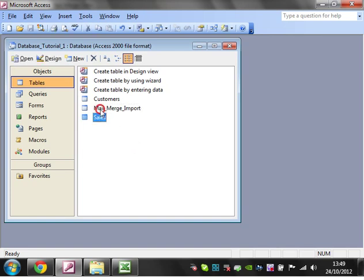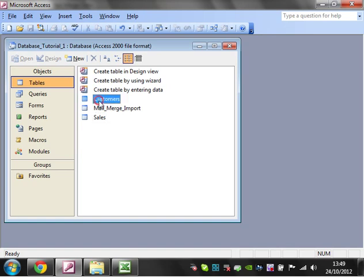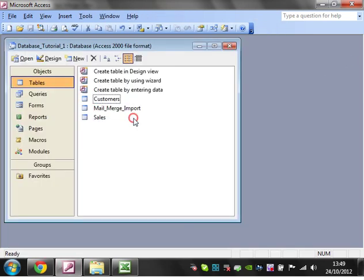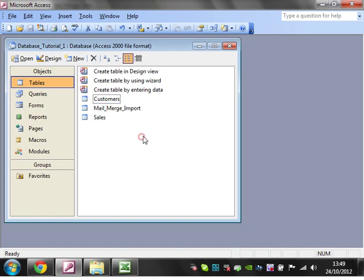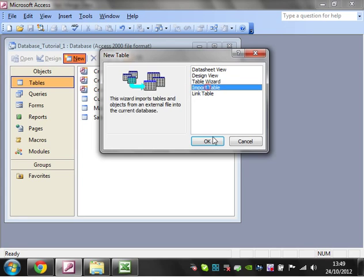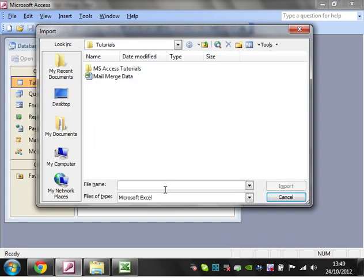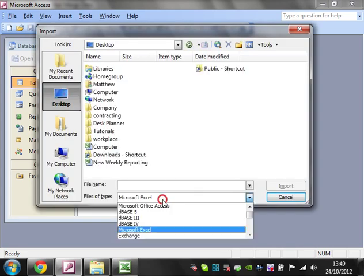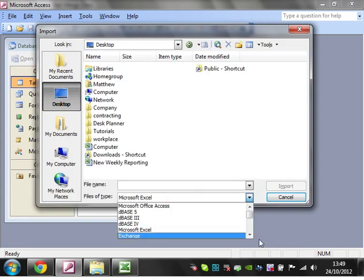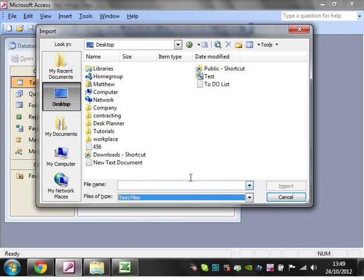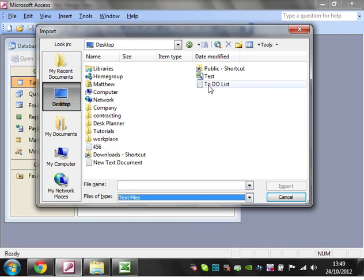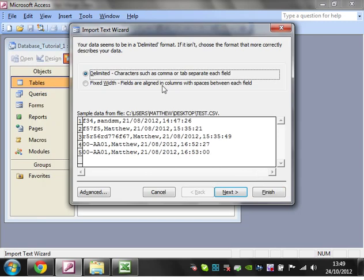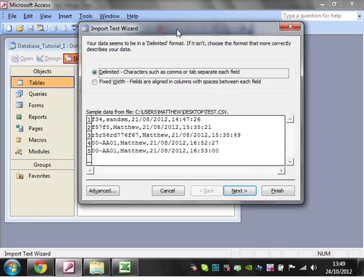So the next one I'm going to show you is how to import from a text file. So I'm going to import from a .csv file, which for those of you that don't know is a comma separated values. So let's just go to New, Import Table, and go to my desktop. And I want just text files. So let's go to text files. And then I'm looking for a test. And click on Import.